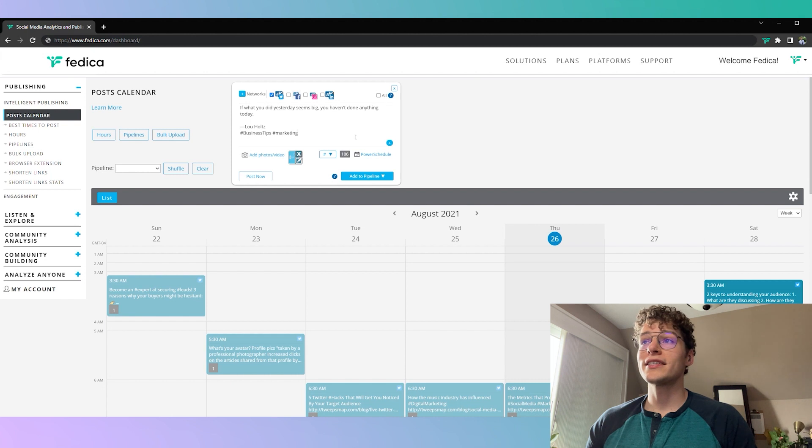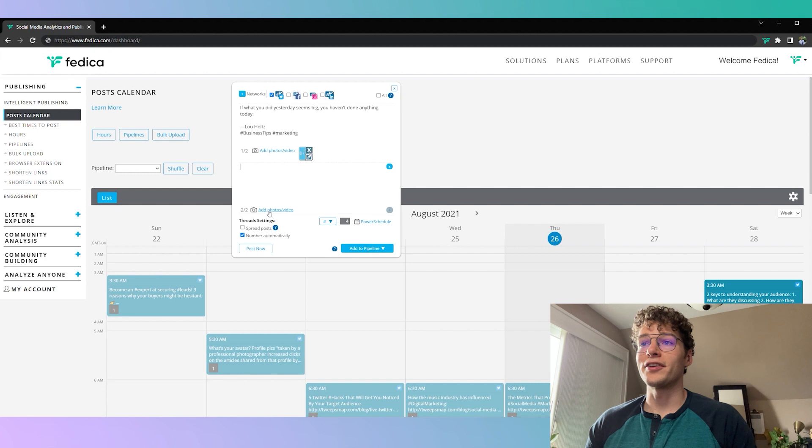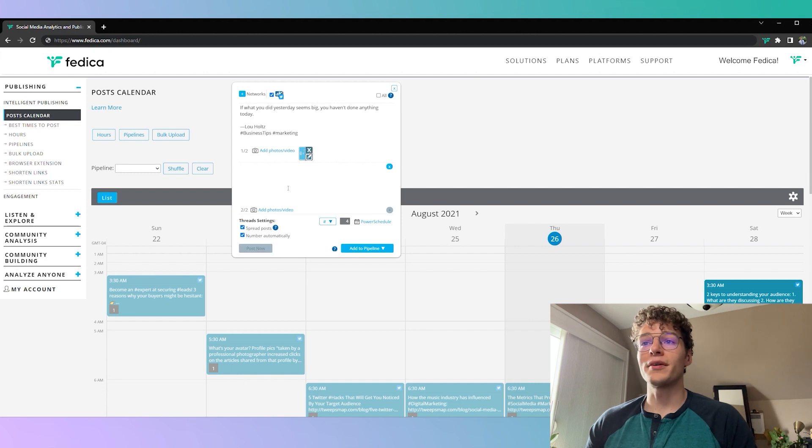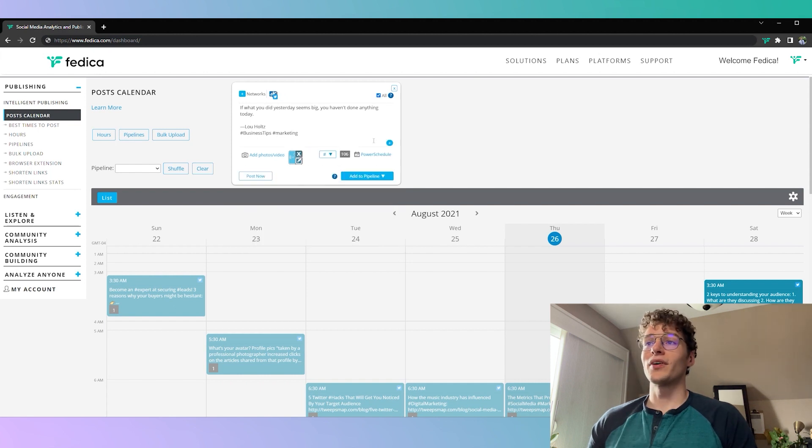And finally if you want to easily schedule threads you just click the plus button here and then add your extra content, add your photos, videos, and you can even spread them over a period of time as well. If you want to learn more there you can click on the top right corner or the link in the description below.